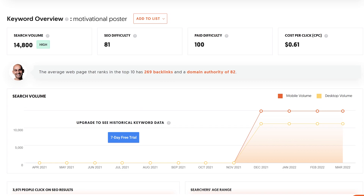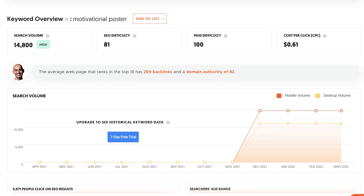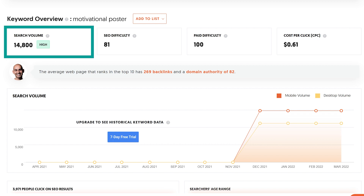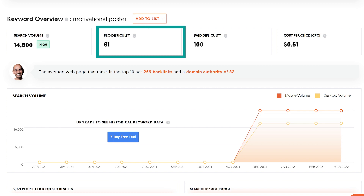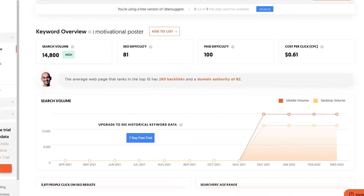The first data we see is the keyword overview, which gives you a good idea of the search value and SEO difficulty. The higher the search value number, the more people are searching for this particular keyword. The higher the SEO difficulty, the more difficult it is to rank in Google's non-paid search results. In conclusion, the search value and SEO difficulty represent how high this keyword ranks in Google's non-paid search and how hard or easy it'd be for you to rank high using this keyword.